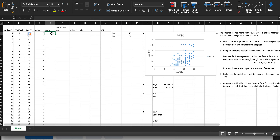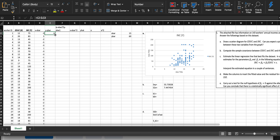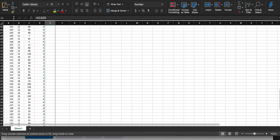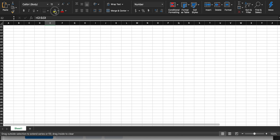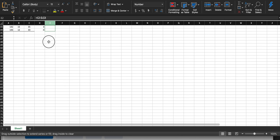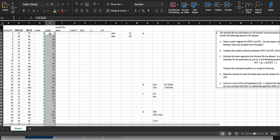Now do the same for y minus y-bar: equals y minus y-bar, but remember to put the dollar signs to hold y-bar in place. This is in thousands of dollars, so it's not $6,000 — the average is $69,000. Drag all the way down and double-check that the code is correct.